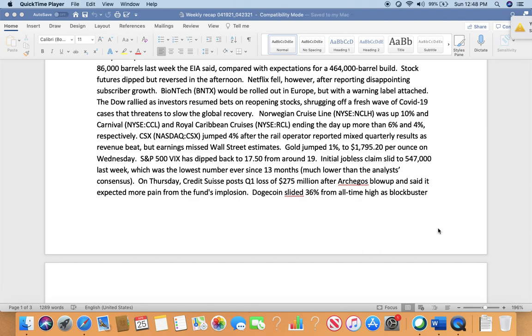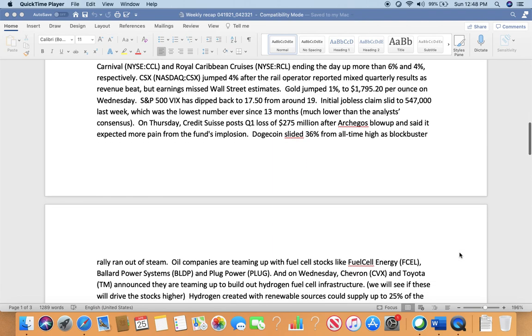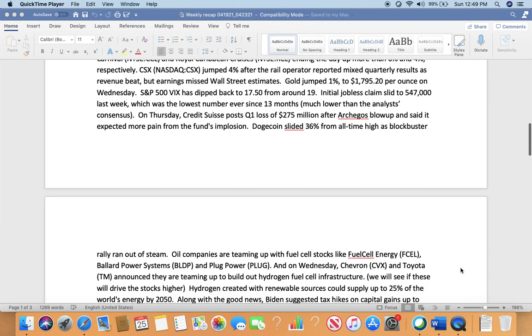Stock futures dipped but reversed in the afternoon. Netflix fell after reporting disappointing subscriber growth. Biotech BioNTech (BNTX) would be rolled out in Europe but with a warning label attached. The Dow and its investors resumed bets on reopening stocks, shrugging off a fresh wave of COVID-19 cases. Norwegian Cruise Line (NCLH) was up 10%, and Carnival (CCL) and Royal Caribbean Cruises (RCL) ended the day up more than 6% and 4% respectively. CSX jumped 4% after the rail operator reported mixed quarterly results. These cruise stocks, if they drop a little bit, I think are good to buy because retail, entertainment, and leisure stocks will be pushing higher as the economy reopens.